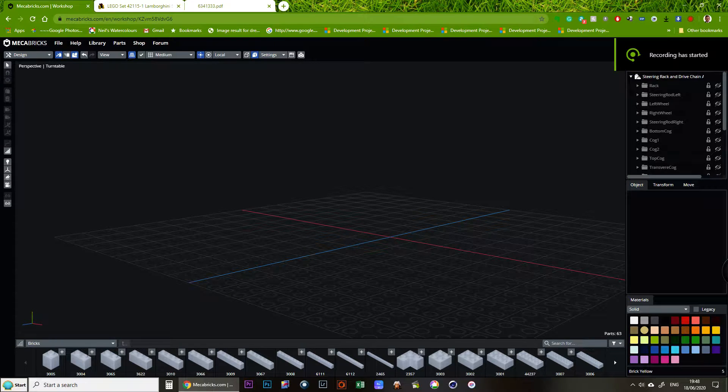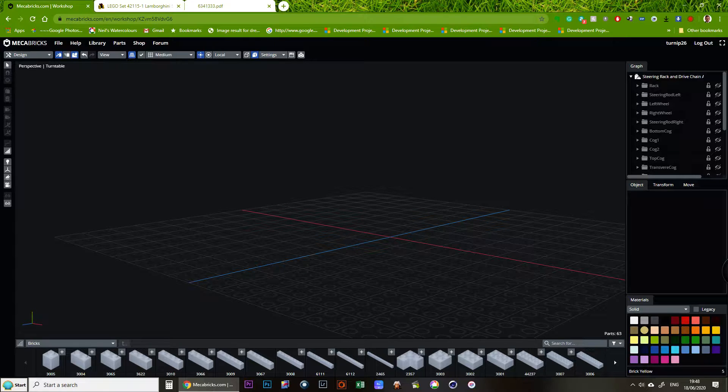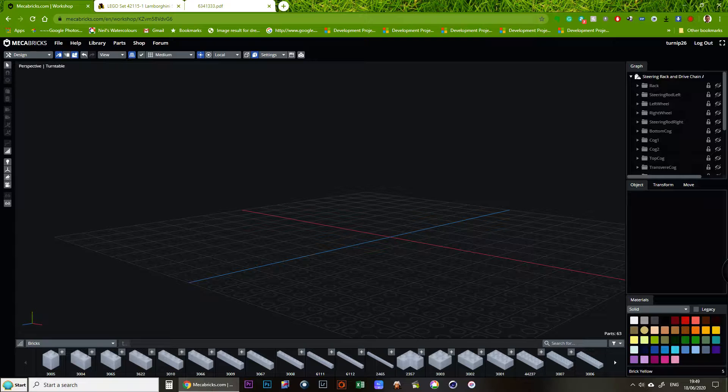Hello and welcome to another Mechabricks example of using animation nodes to animate Lego bricks in 3D space. So today I thought I would have a go at animating a steering rack and fairly primitive drive chain through a diff.